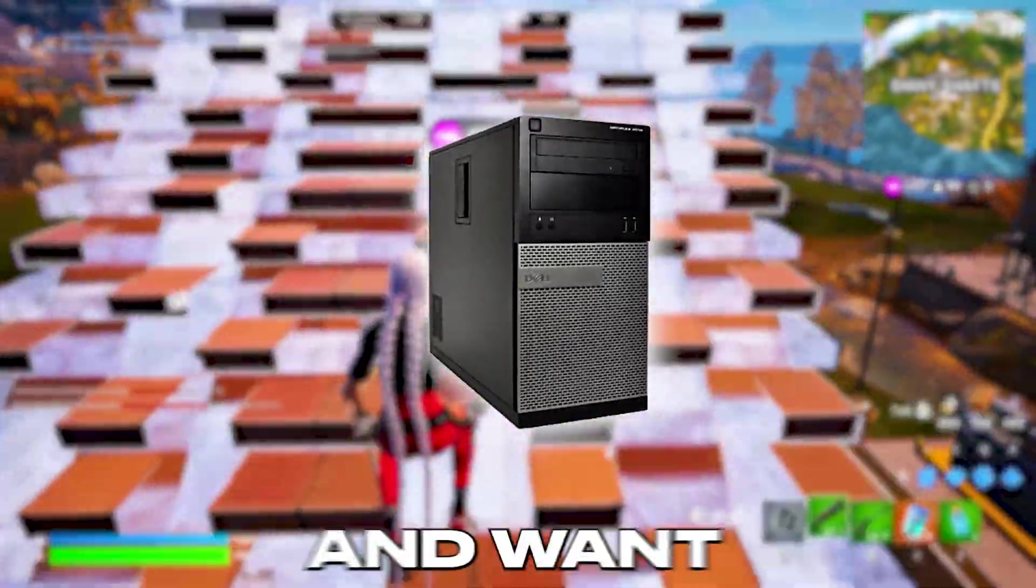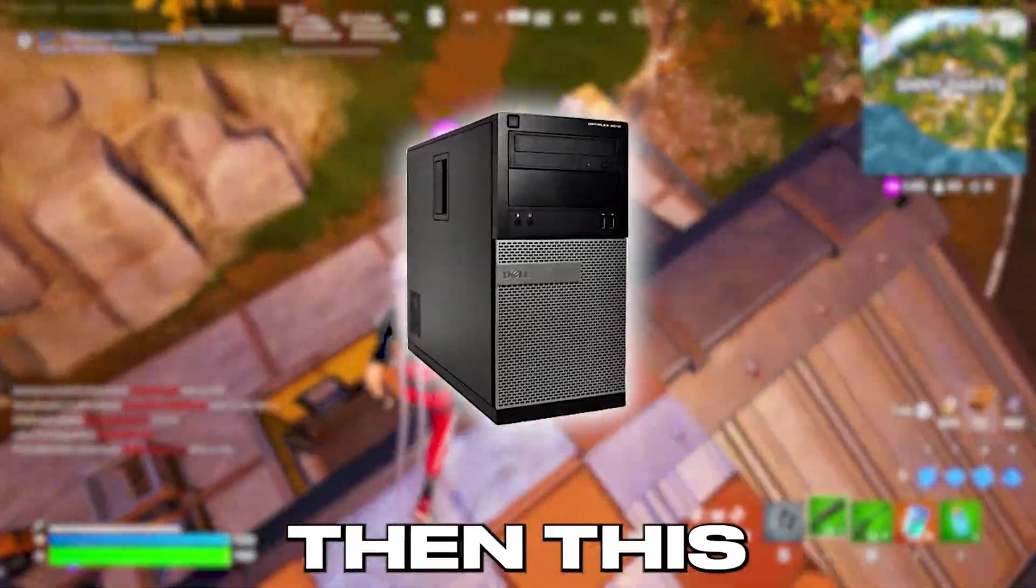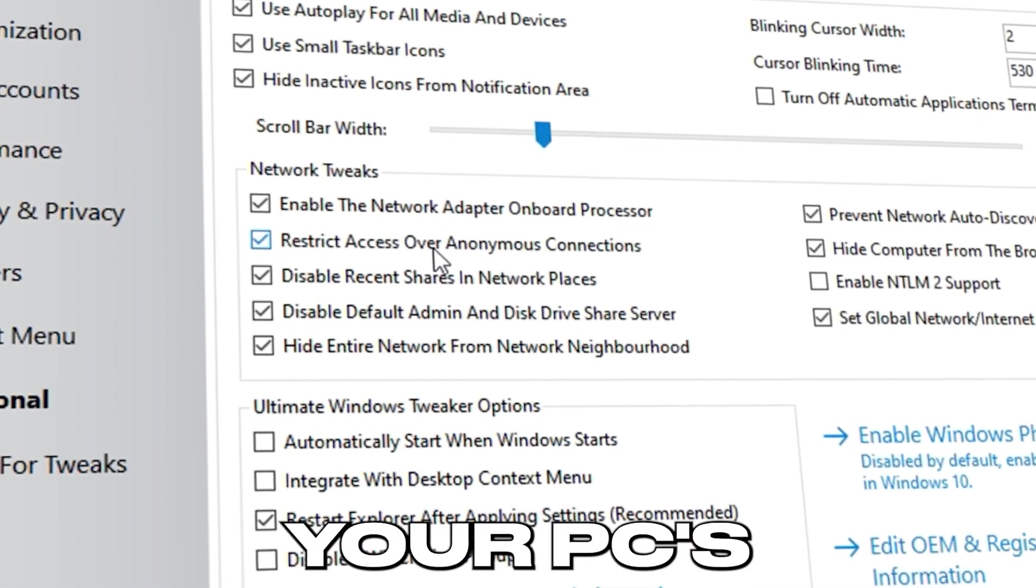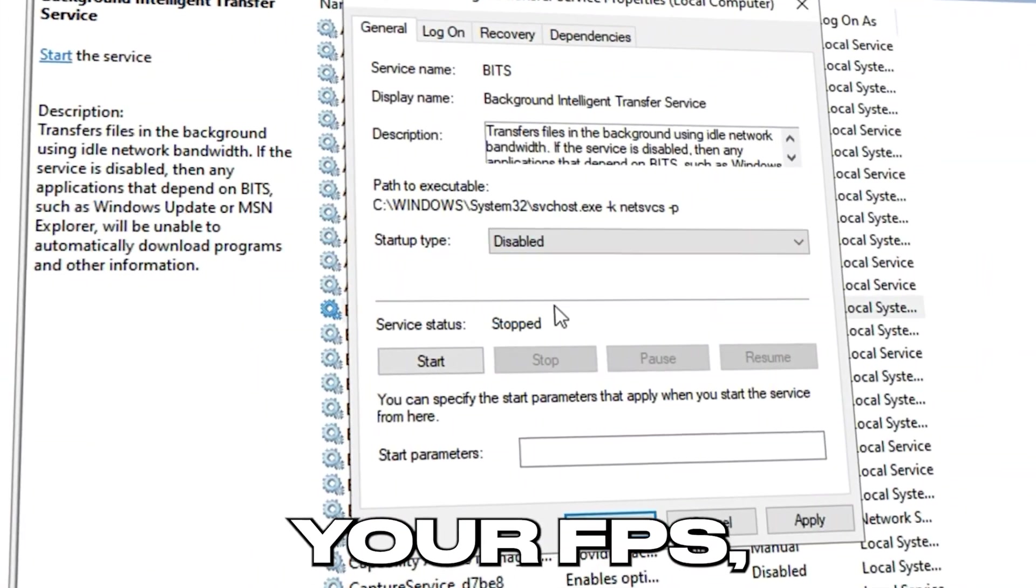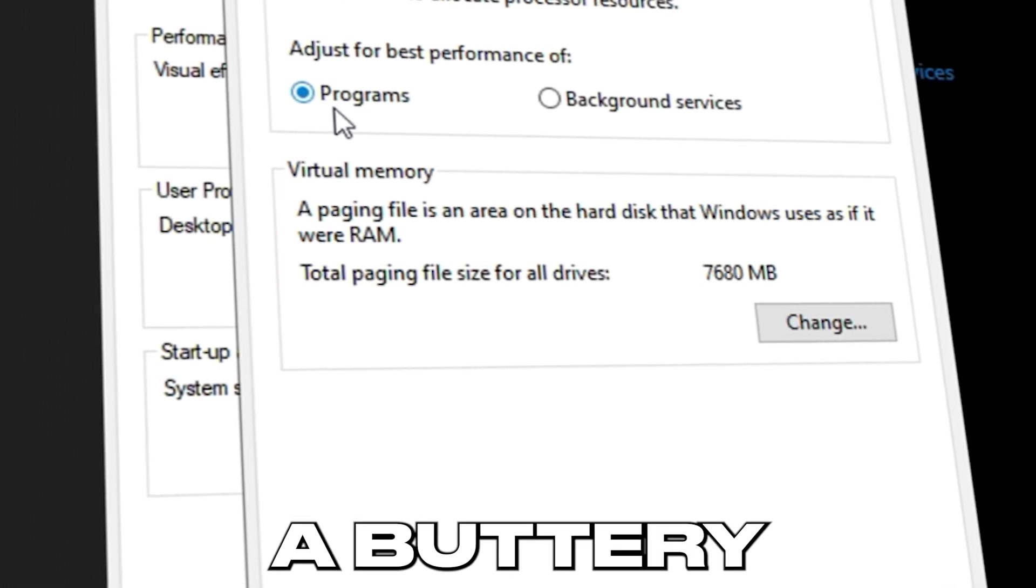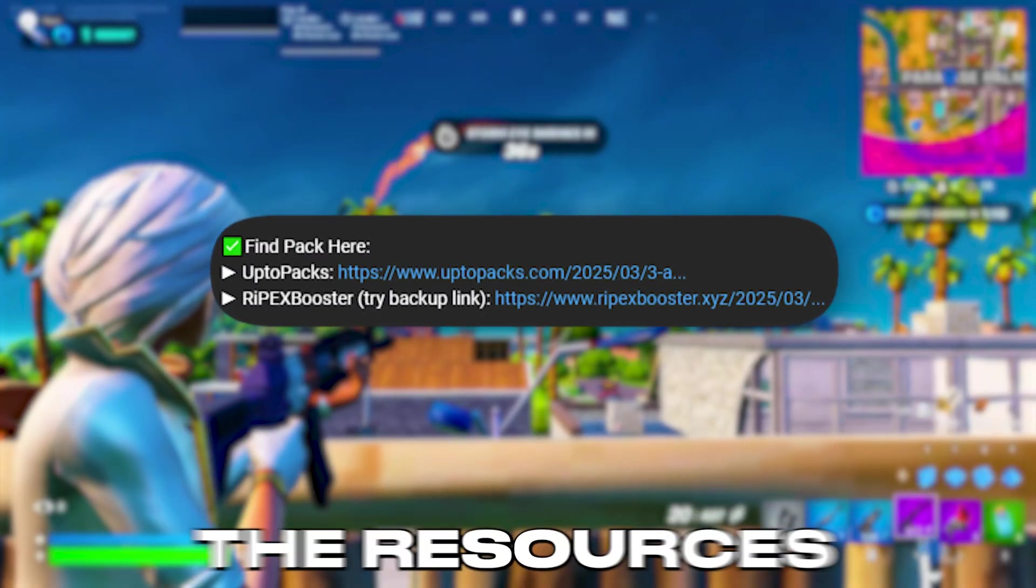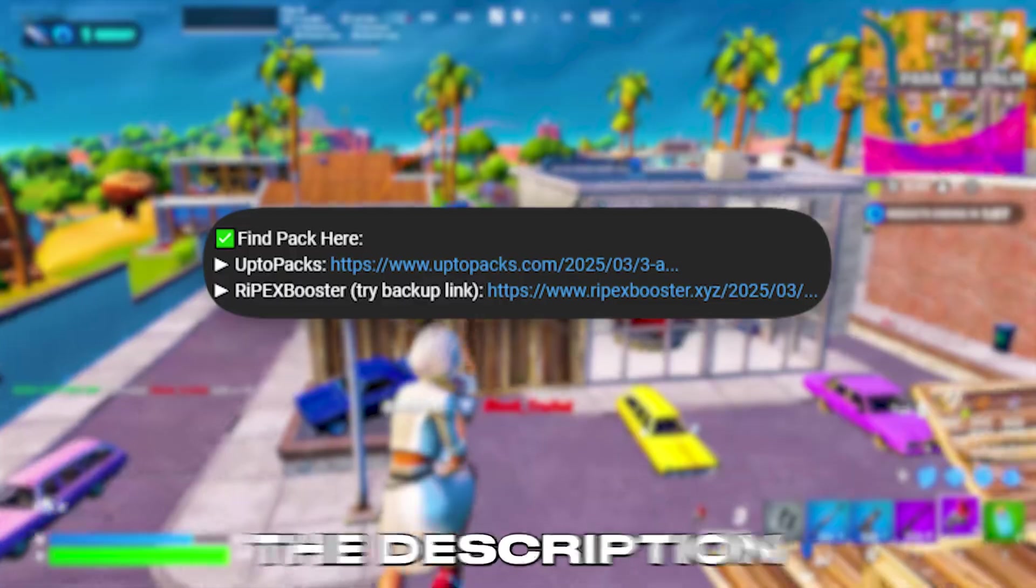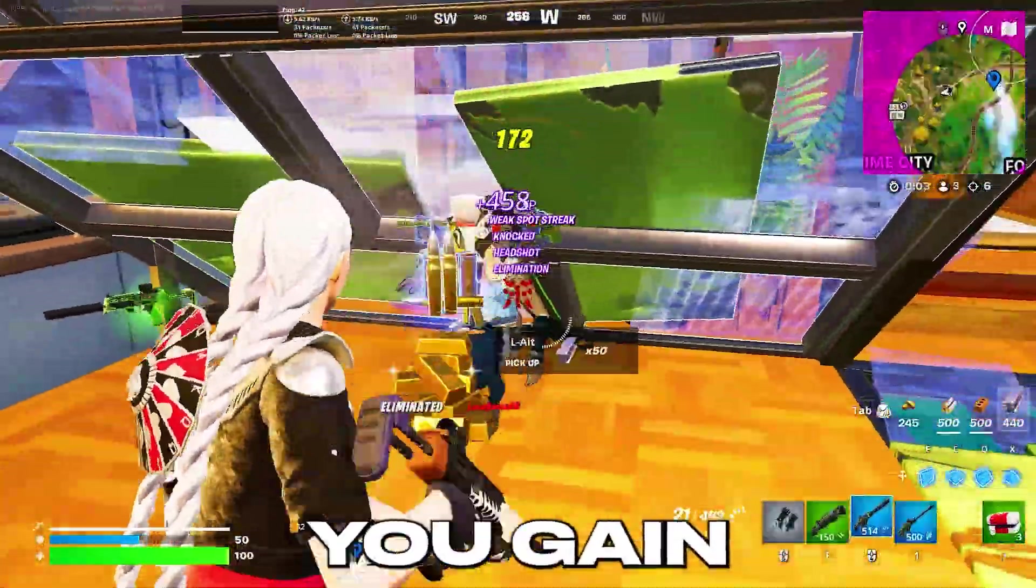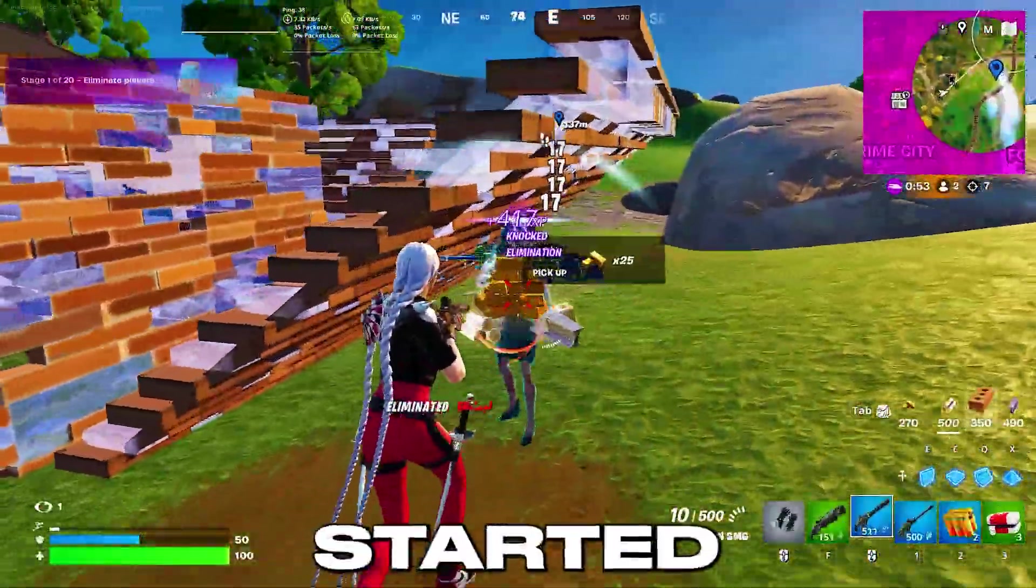If you have a budget PC and want a competitive edge in your games, then this video is for you. I'll show you the best tweaks to boost your PC's performance for gaming. These tweaks will increase your FPS, fix input lag, and give you a buttery smooth gaming experience. For all the resources used in this video, check the download links in the description. Let me know in the comments how much FPS you gain after applying these tweaks. Let's get started.